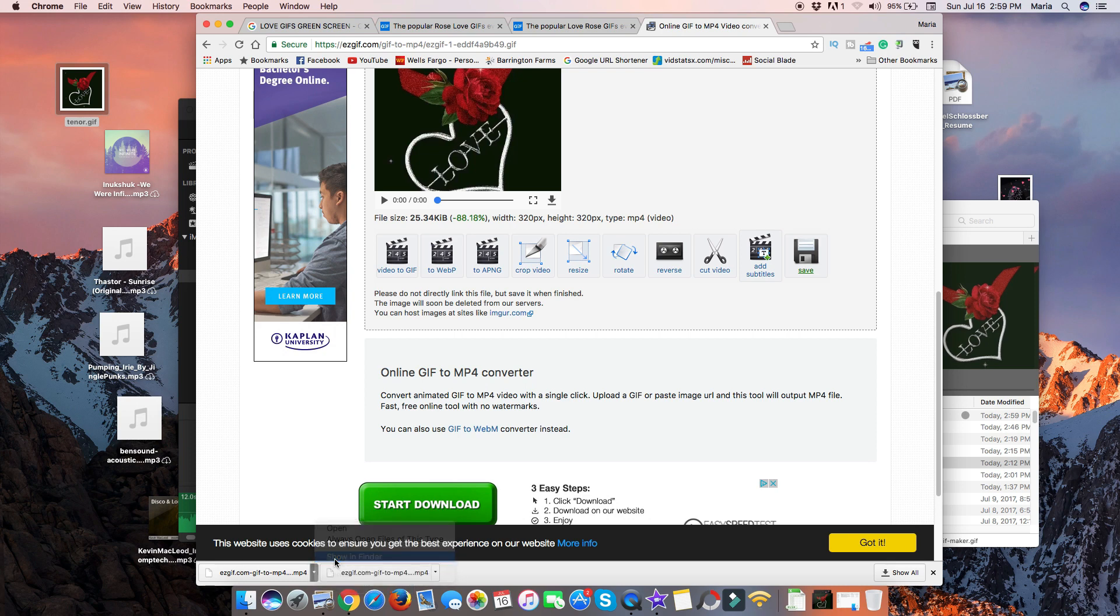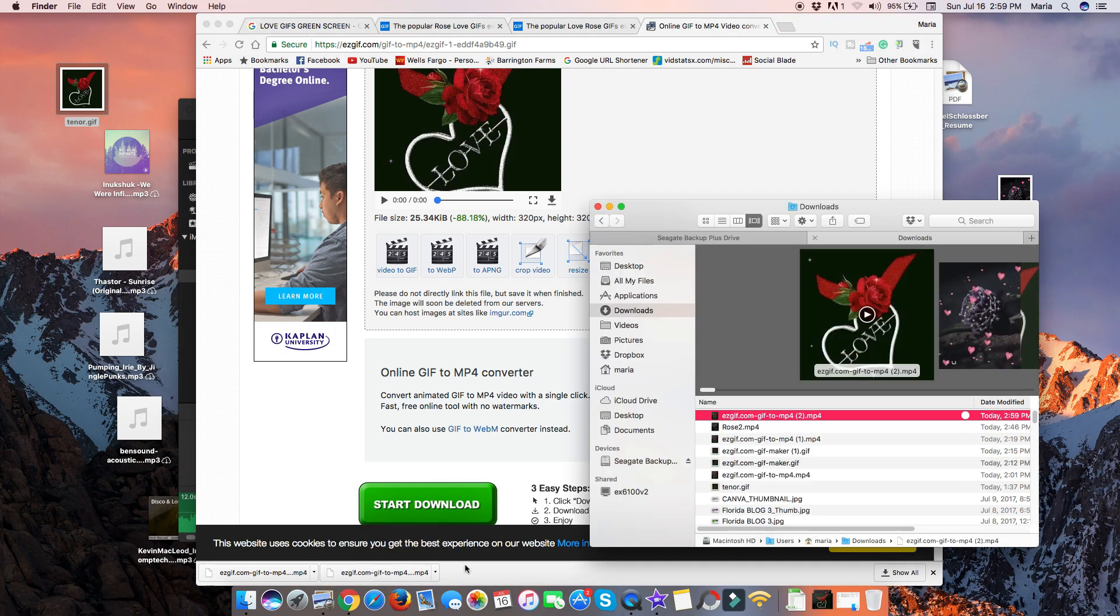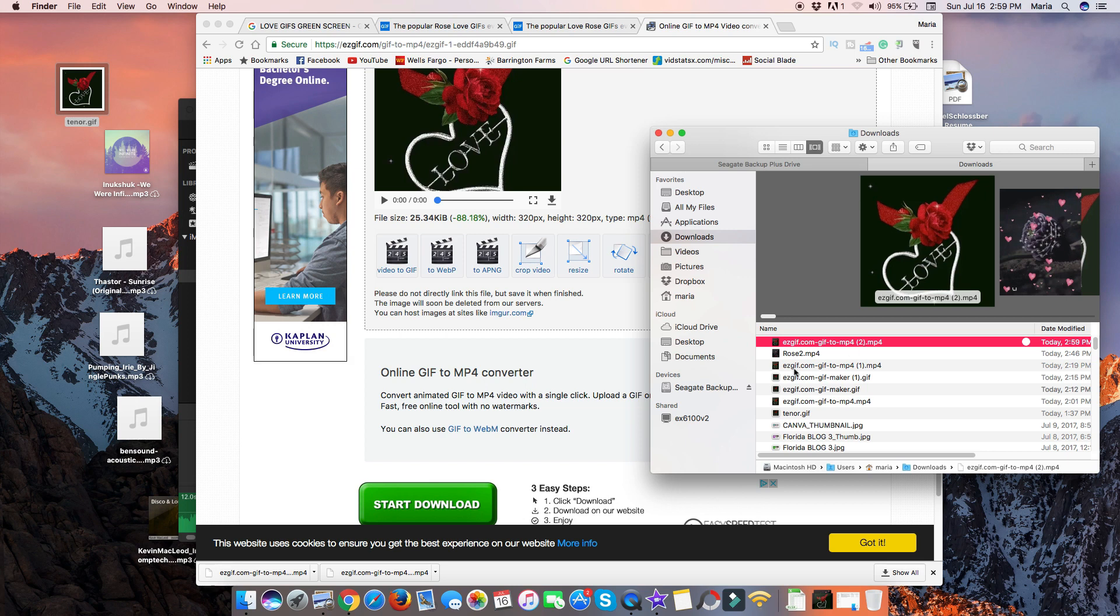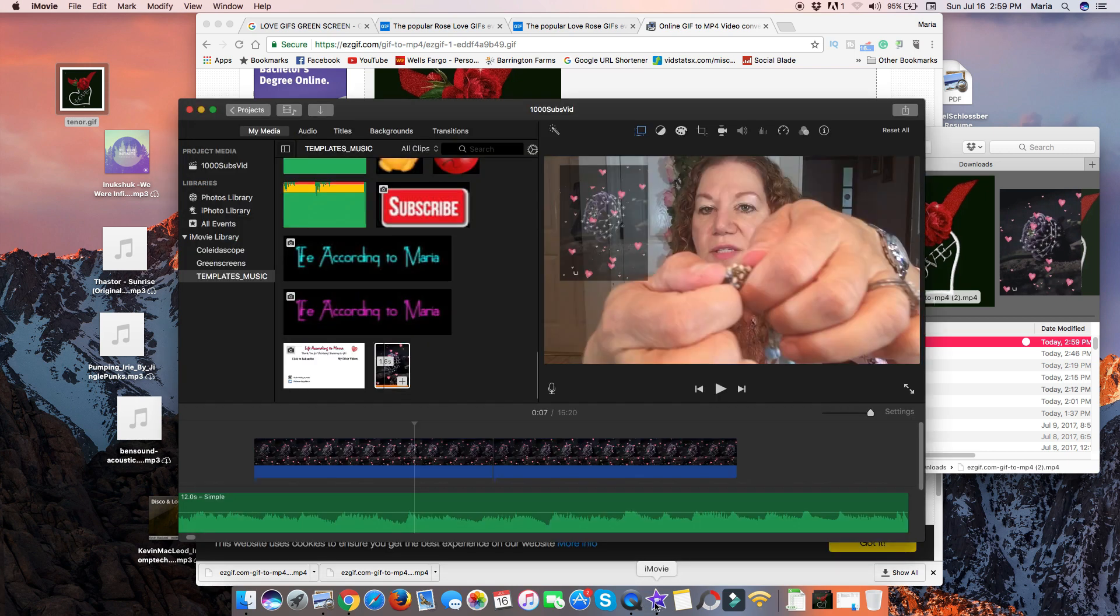And it's going to save it back down to your download area. So I'm going to show it in my Finder. And there it is. This is the one that we just did. And for some reason, it just names it easy, GIF, whatever the sequencing is. So we'll just remember that that is the two. So we'll go back to iMovie.